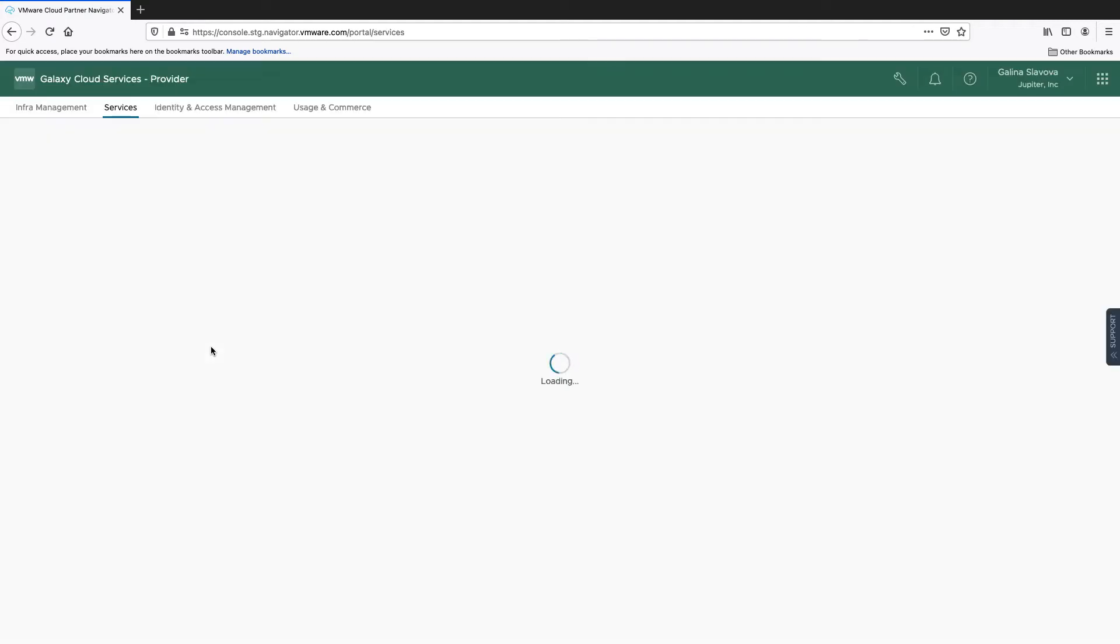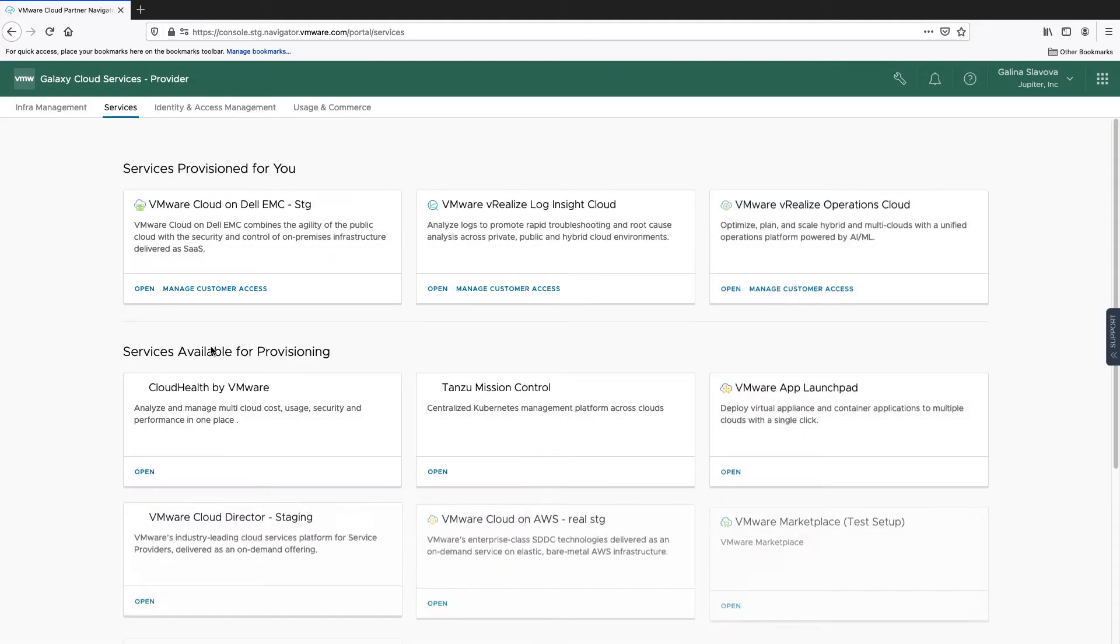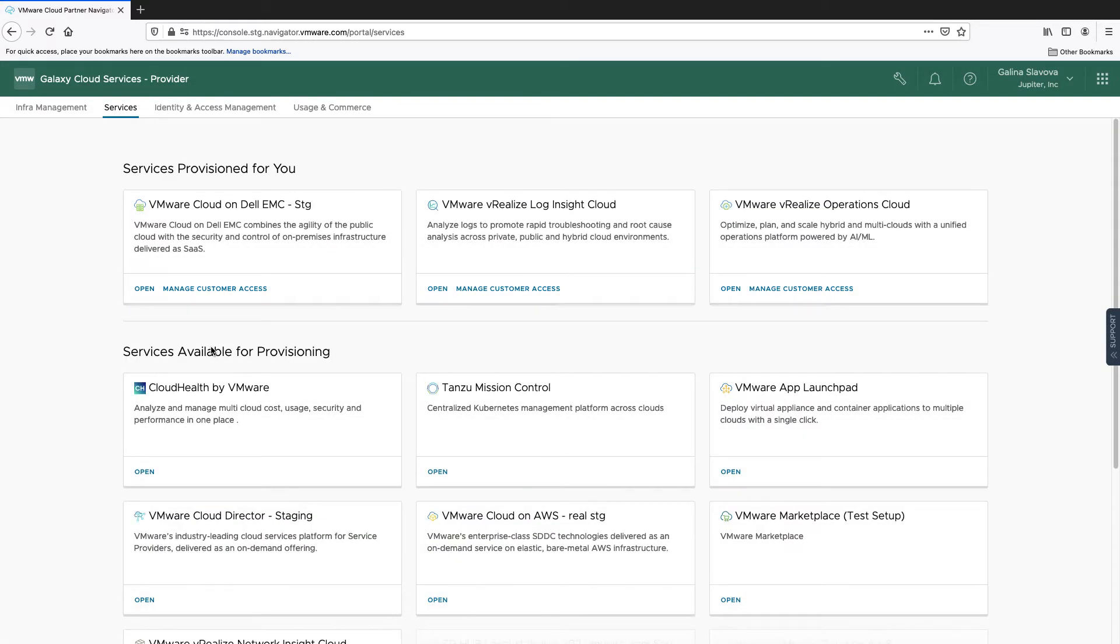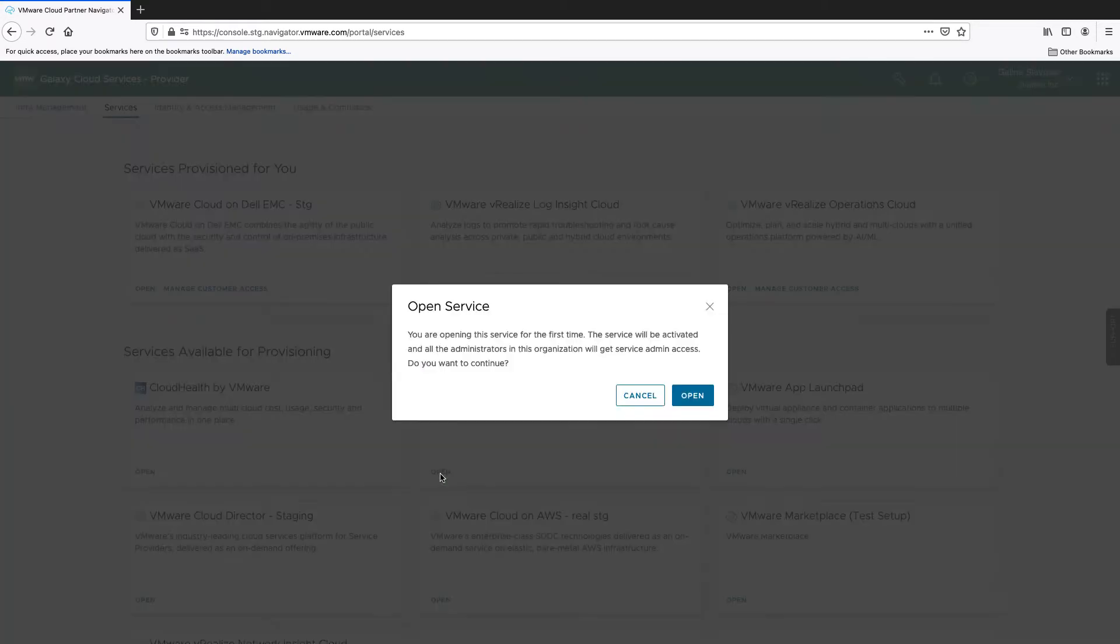In the list of services available for provisioning, click Open on the Tanzo Mission Control service.